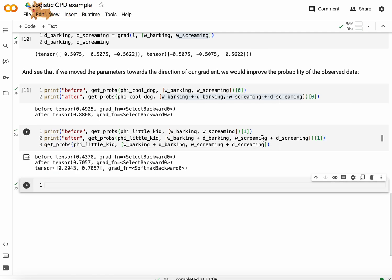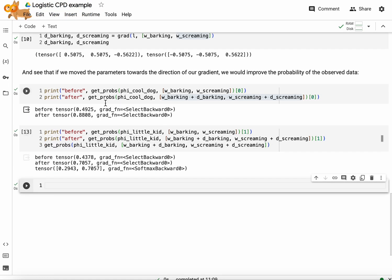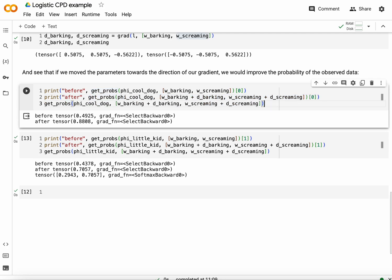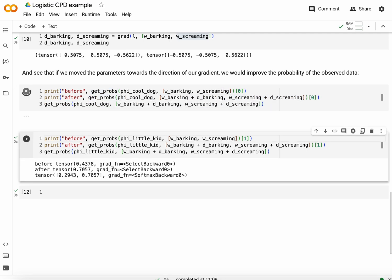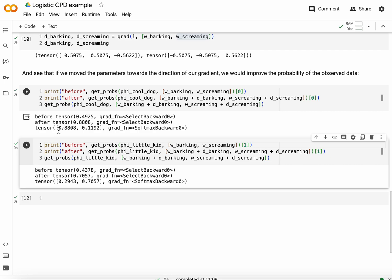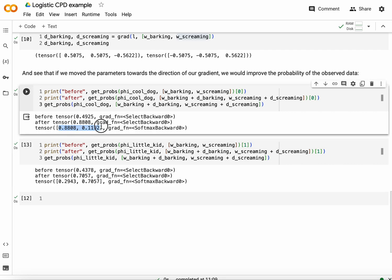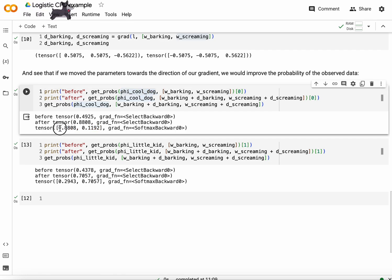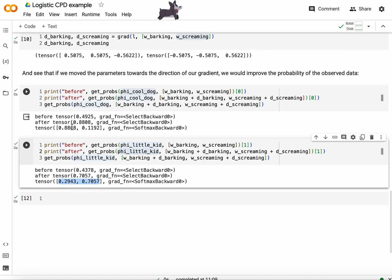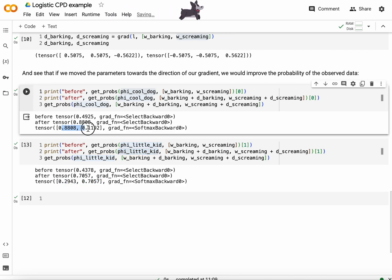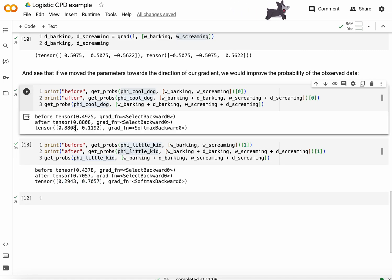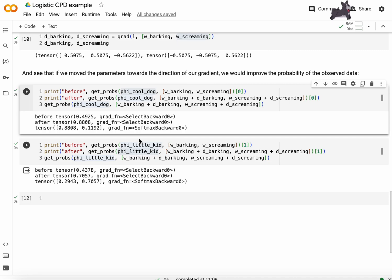And I can also show you the complete probability mass function here, so all probabilities. And also here. So that you can see that the result remains a distribution that adds up to one for any one given history. So for cool dog, this adds up to one. For little kid, this adds up to one. The only difference is that before these distributions were close to uniform and after a gradient update, they are already preferring the observed next word for each one given history.